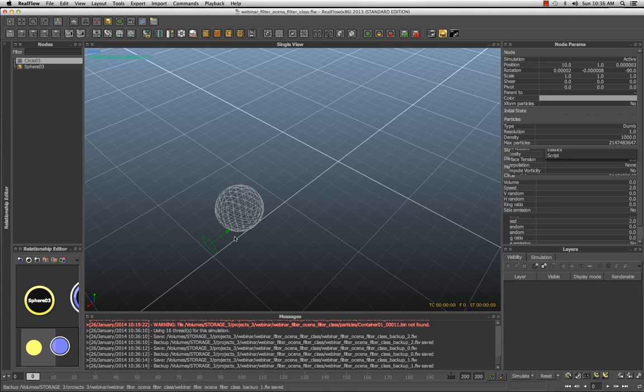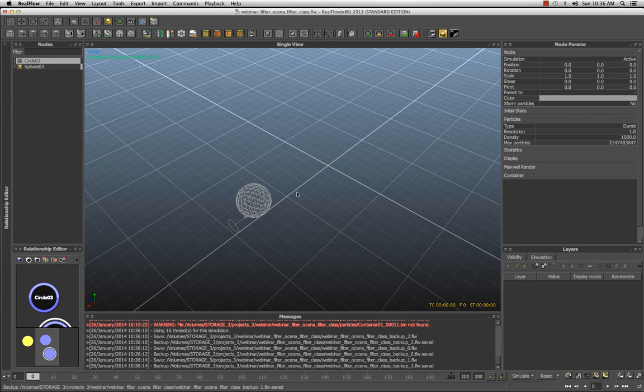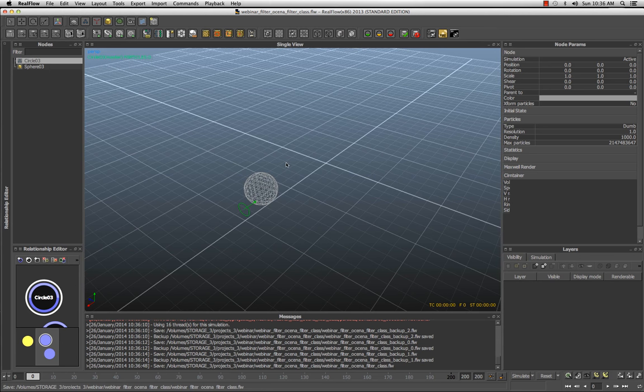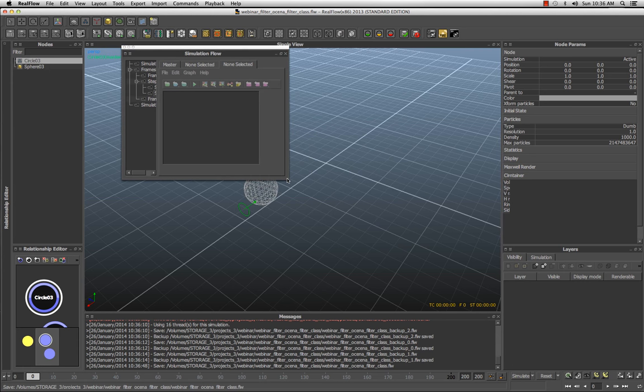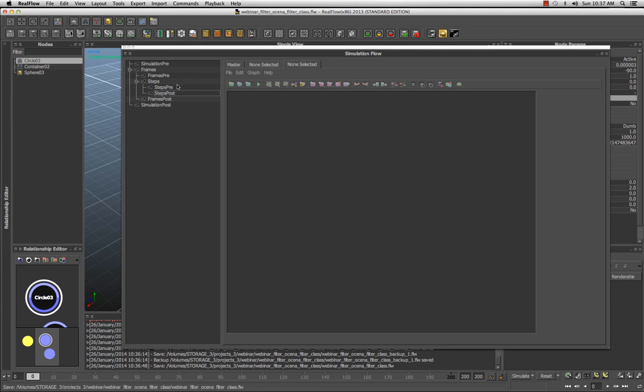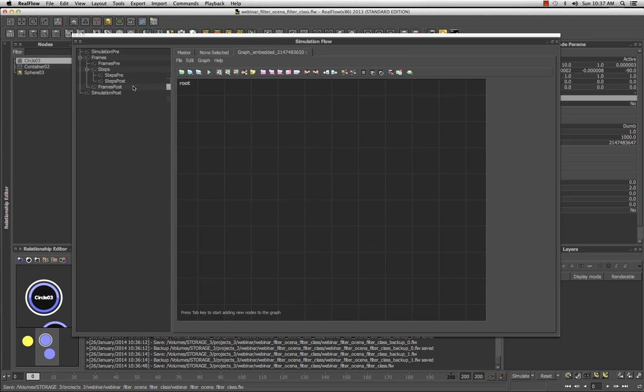Let's create another emitter because I'm going to have to take the particles out of this emitter and add them to some other emitter. Let's make it a container and also dumb particles. Now we have a circle, a container — where the particles are coming from and where they're going. Let's save this and open the simulation flow window with Ctrl+F2. Let's make it bigger so we can see something. Then hit Simulation > Step Post > Add Graph. Now we have a graph that we're going to build.